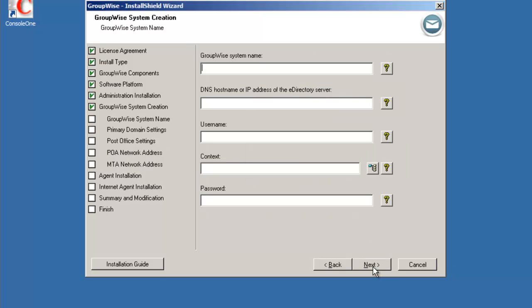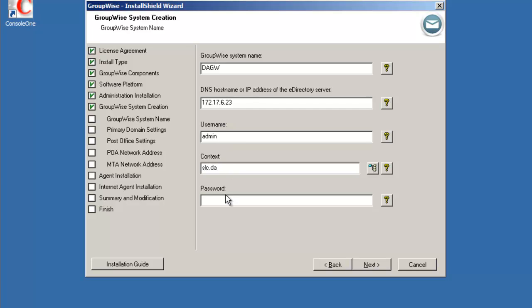It's now going to prompt us for information for creating that system. So we're going to give it a system name of DA GroupWise for Digital Airlines GroupWise system. Where is the eDirectory server? So we can either log into directory and verify the schema and extend the schema if necessary. So 172.17.6.23 is the location of the eDirectory server. Credentials to login is admin. The context is slc.da and the password is capital N0V3LL123. We'll select next.